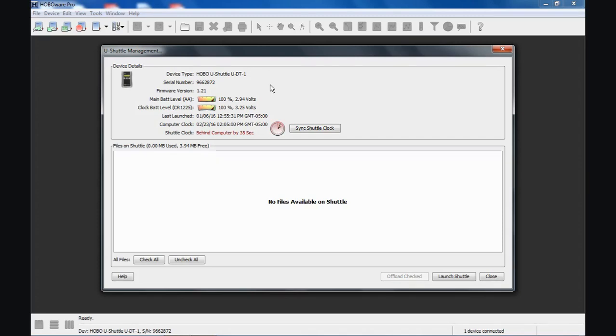Unlike the waterproof shuttle, the U-Shuttle, because it has an LCD display and a few buttons on the front, three buttons, it gives you the ability to either to choose to relaunch the logger when you read out the data or to leave the logger logging if there's memory left in that data logger.